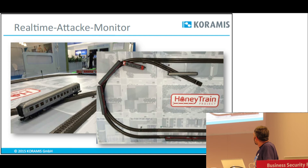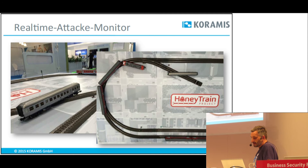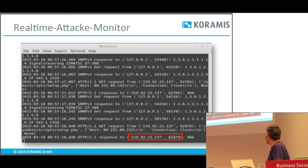Was sehr schön zu sehen ist: Wir konnten auch diesen physikalischen Prozess einigermaßen abbilden. Der Zug ist zusammengestoßen, es hat sich eine Kollisionsstelle gebildet, und es sind beide Wagons entsprechend entgleist. Die IP-Adresse 219.92.23.137 taucht mehrmals im Protokoll auf — gegenüber dem Websurfer und auch gegenüber dem Campus.